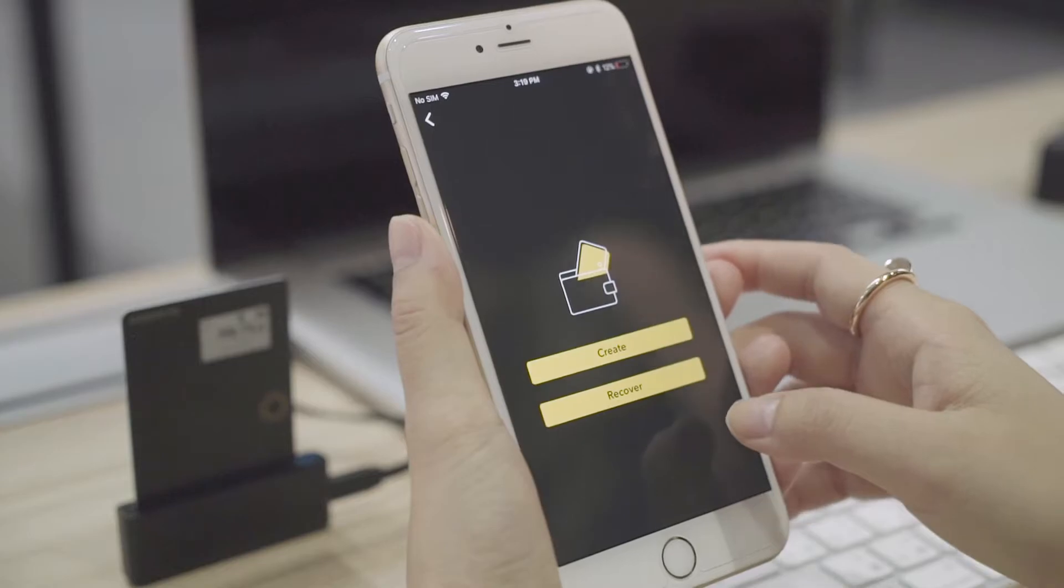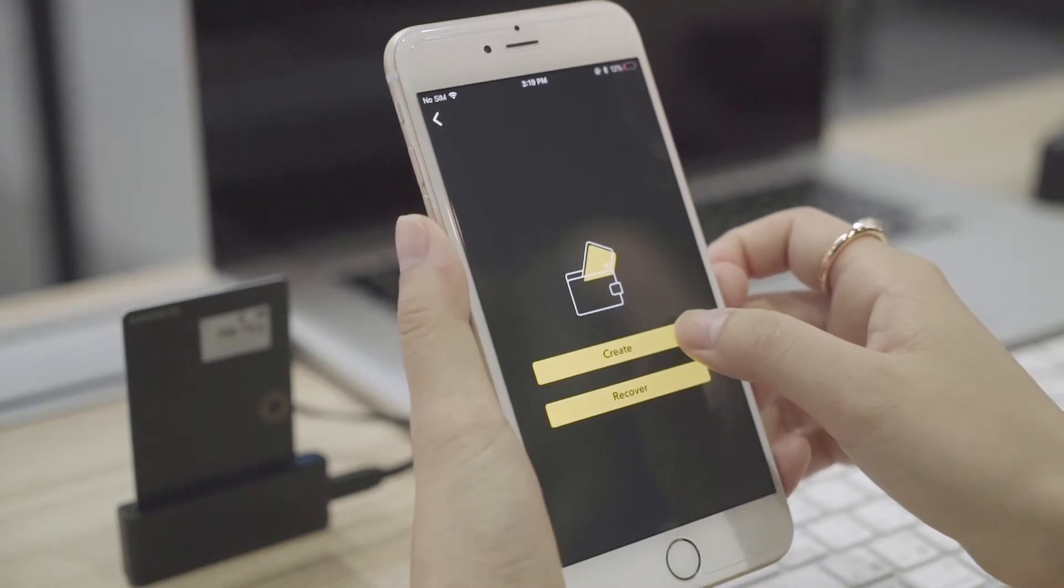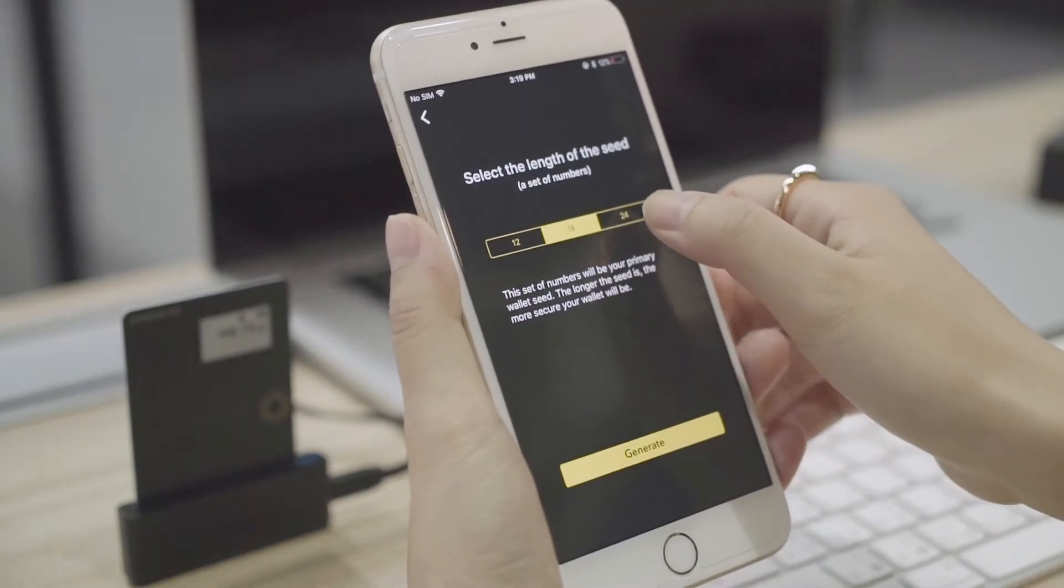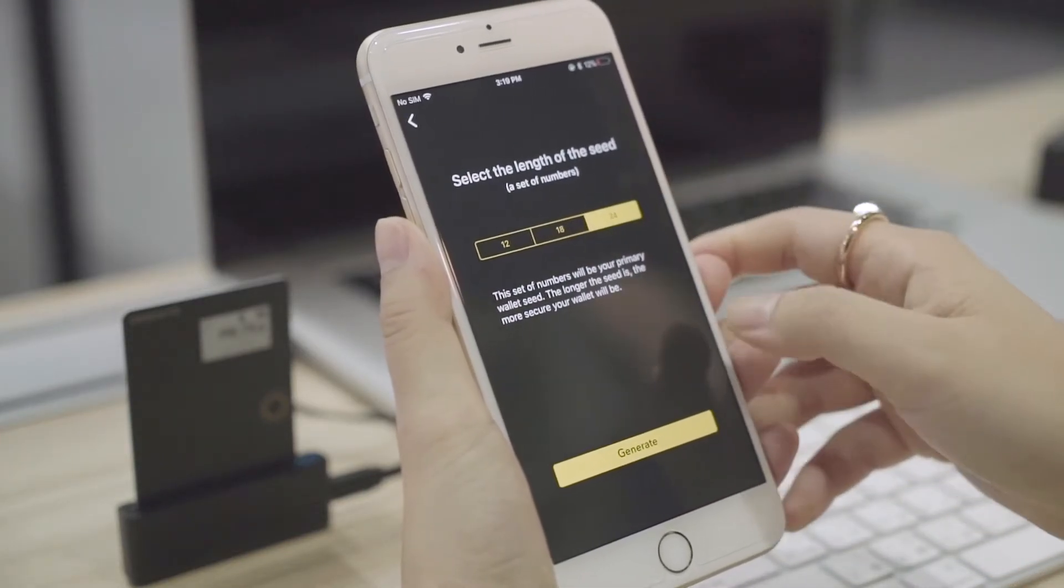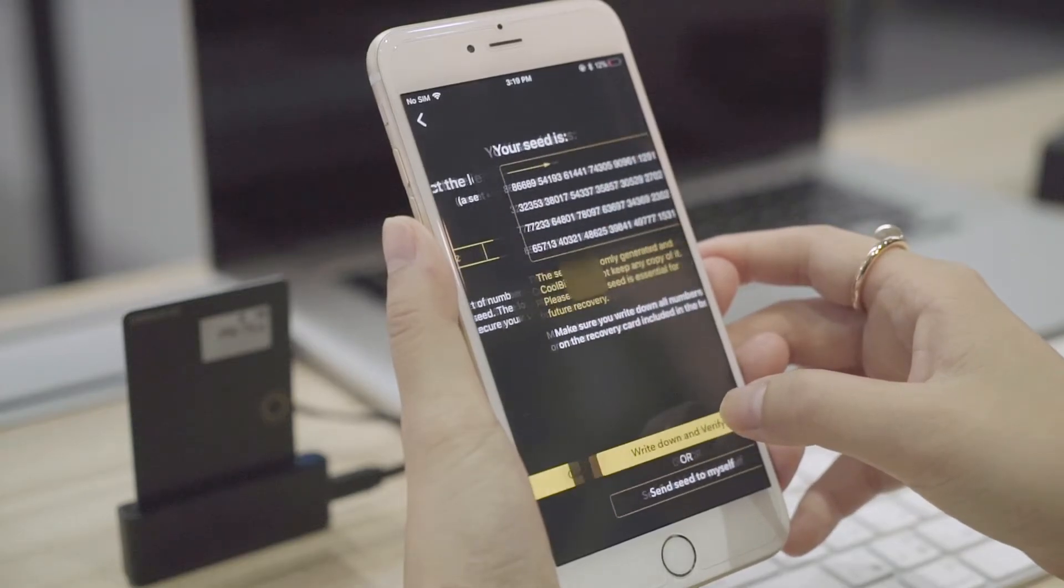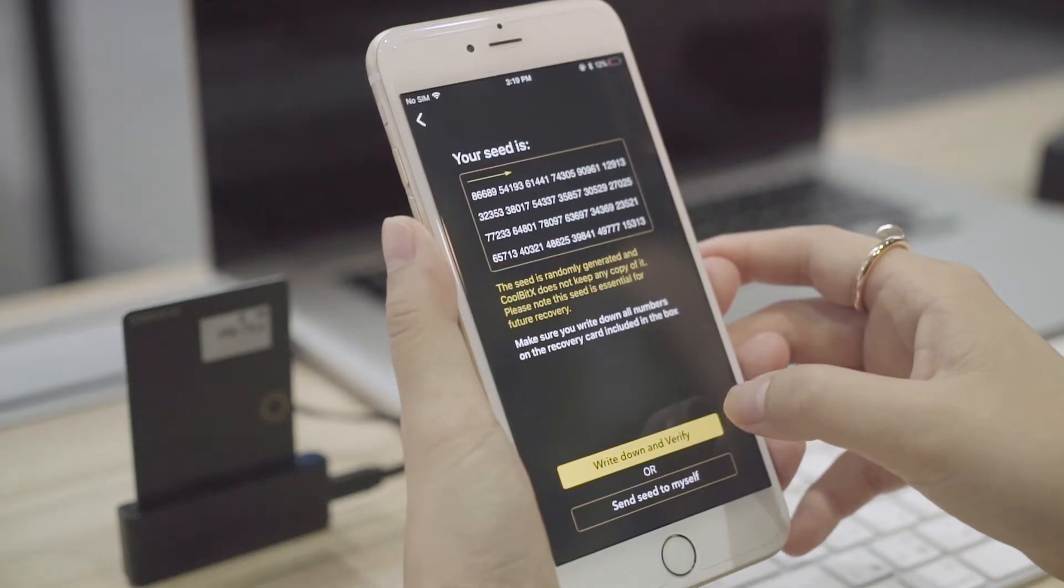Select Create New Wallet. Next, you can choose the length of your seed. Usually, the longer seed means better security.